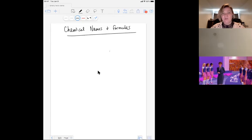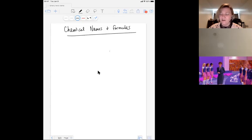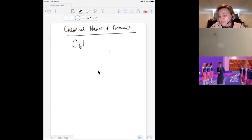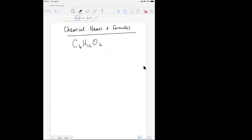This lesson is going to be about chemical names and formulas. The first thing I want to do is talk about what is the significance of a chemical formula. If I take something like glucose, which is C6H12O6, what does that formula tell us? It tells us two things: the kind of elements that are in that compound, and how many atoms of each type of element are in that compound.